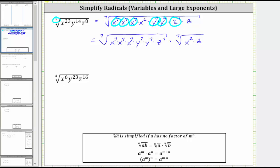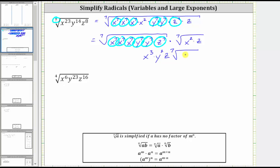The seventh root of x to the seventh will simplify to one factor of x — three times. The seventh root of y to the seventh will simplify to one factor of y — two times. And the seventh root of z to the seventh will simplify to one factor of z. So when simplifying, we end up with three factors of x, which would be x to the third, two factors of y, which would be y squared, one factor of z, and then times the seventh root of x squared z. This is the simplified form of the given radical expression.